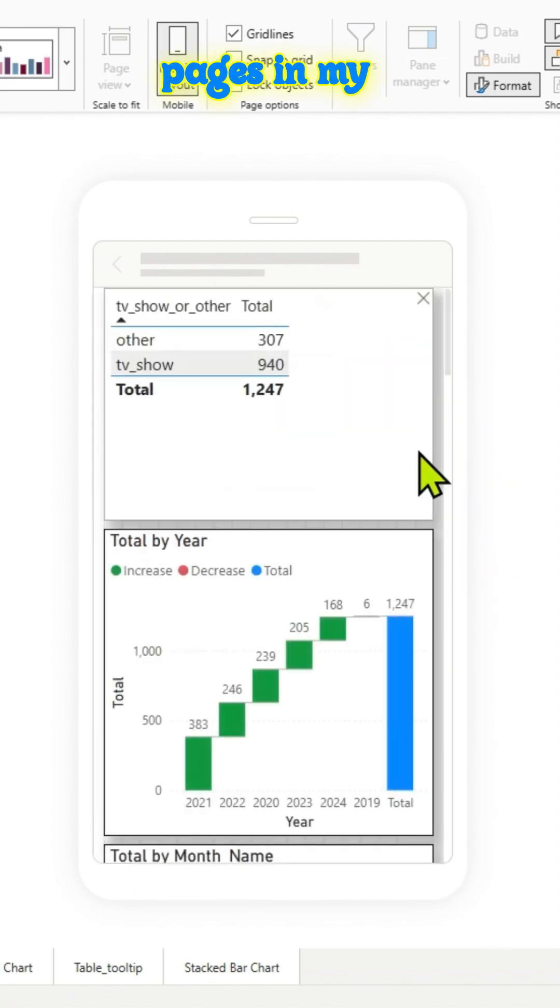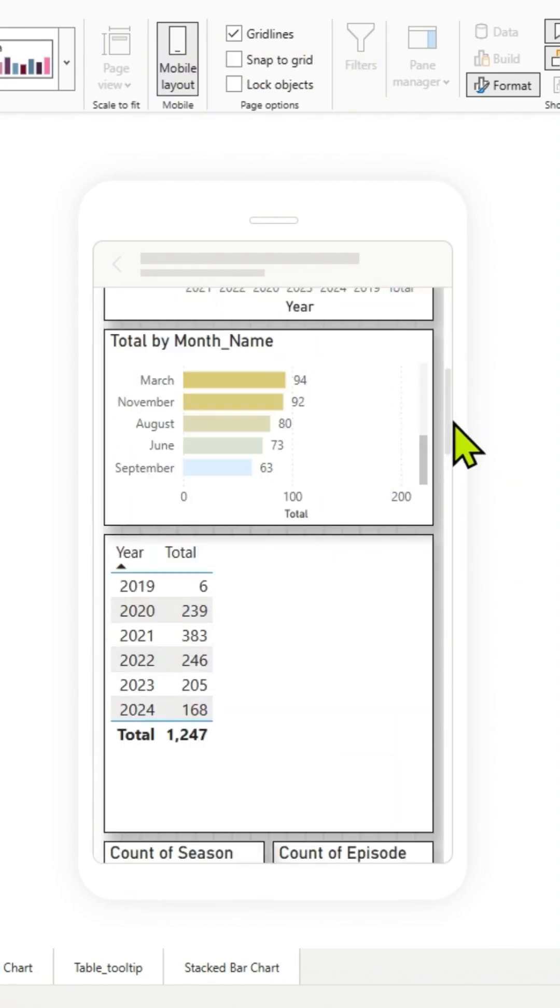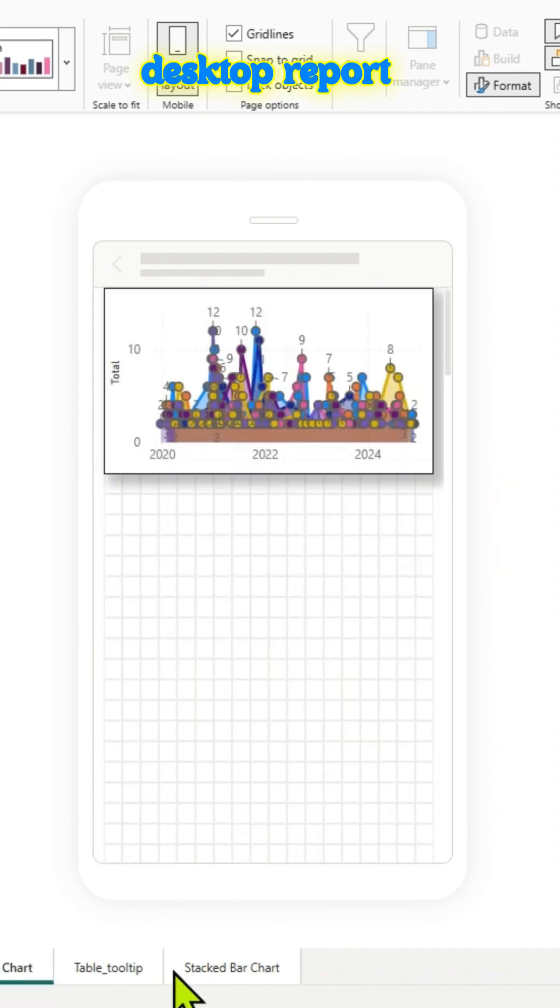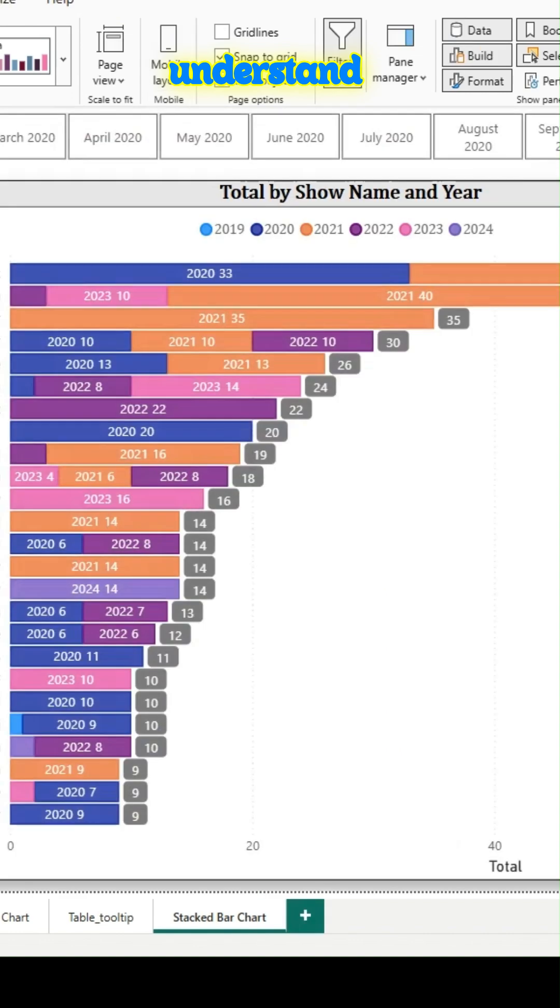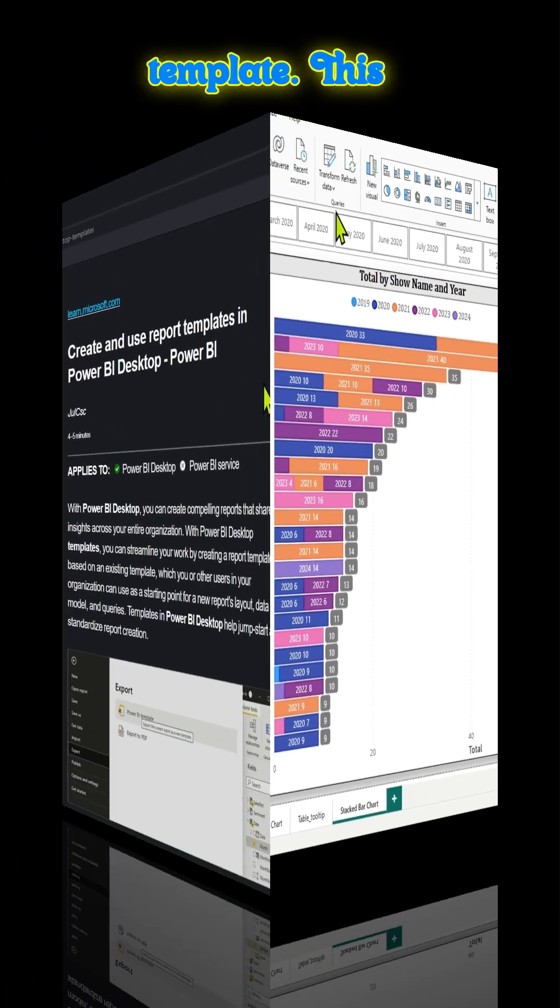These are the different pages in my Power BI desktop report. And in this video, we will try to understand what is a Power BI template.